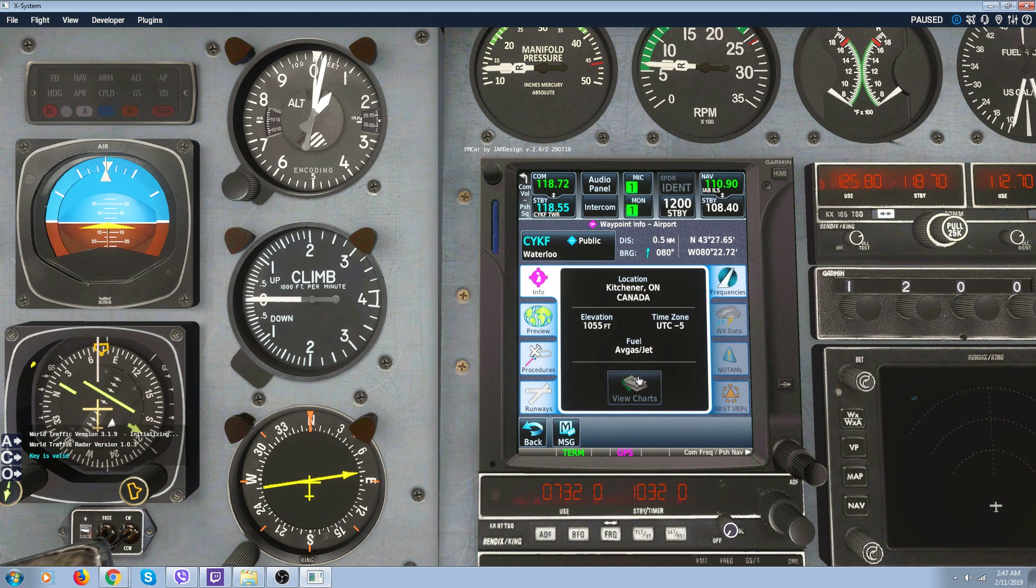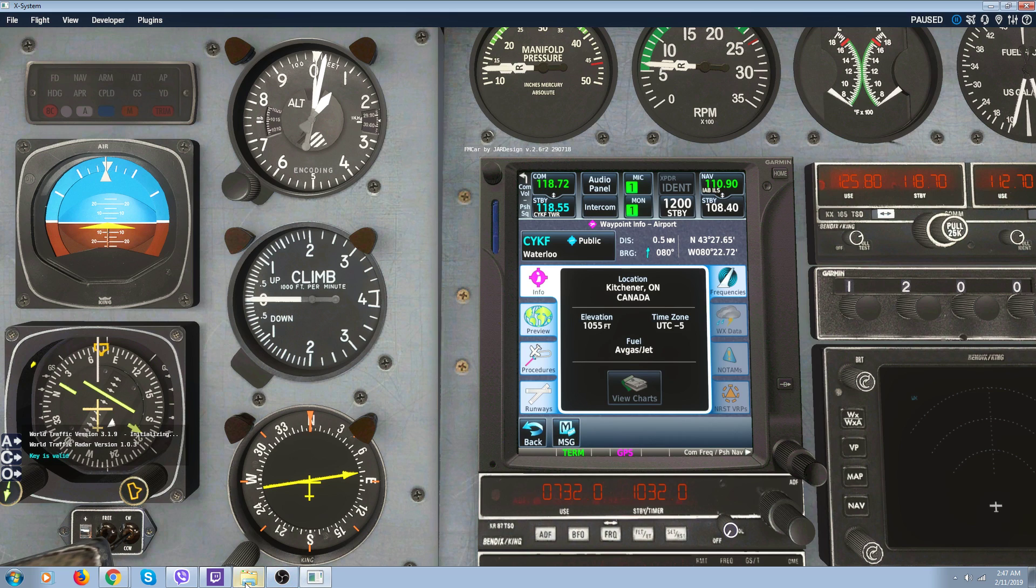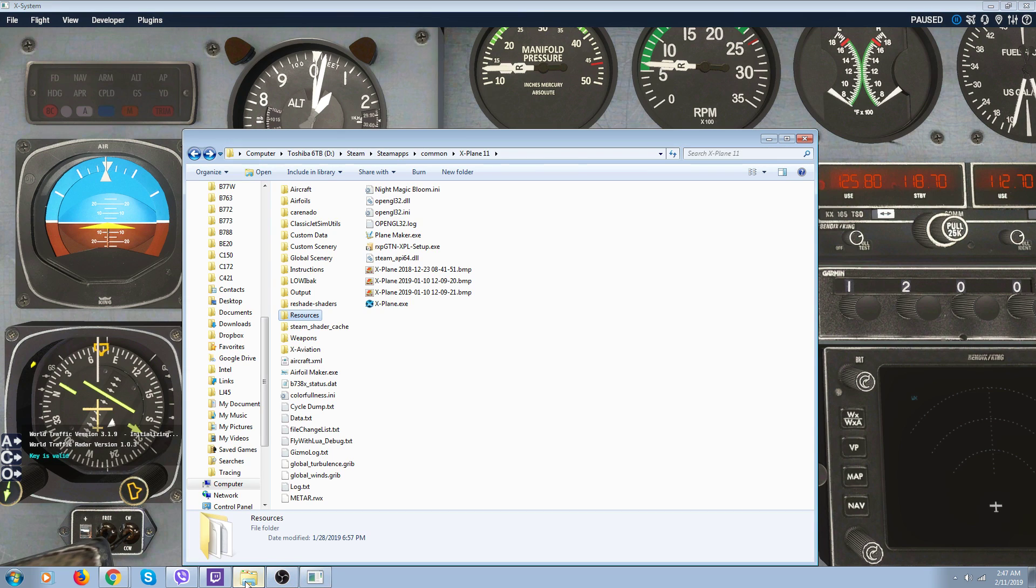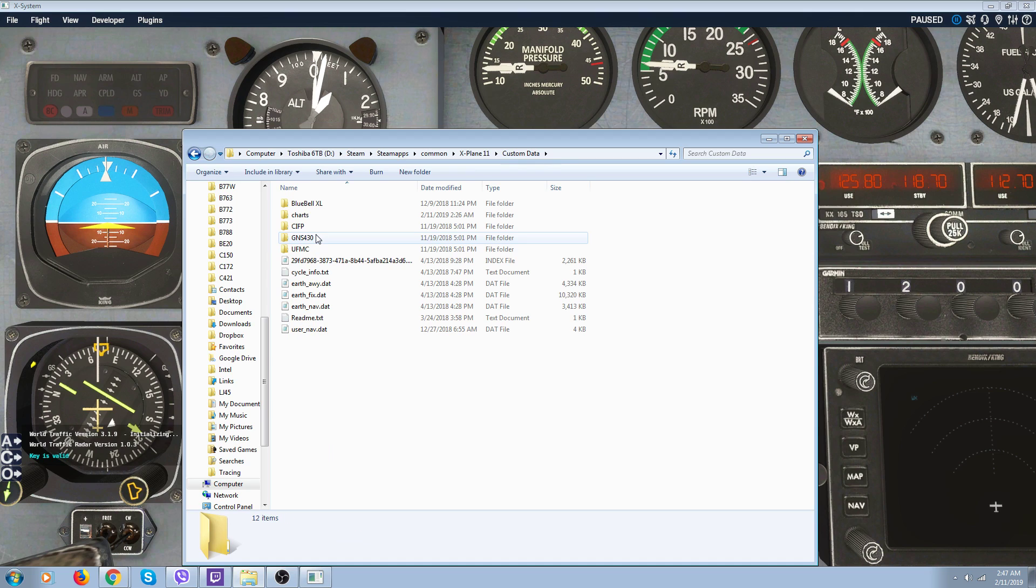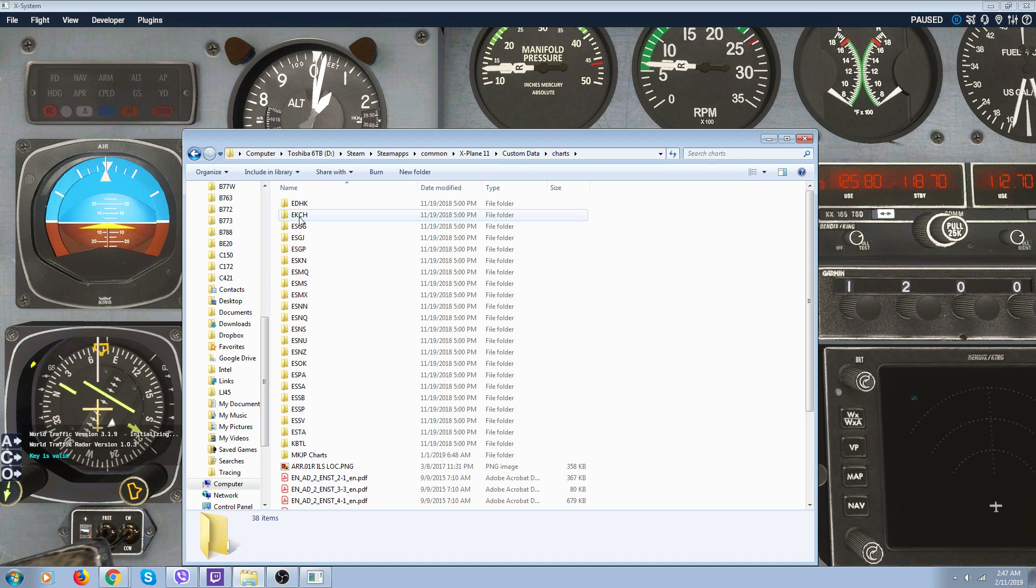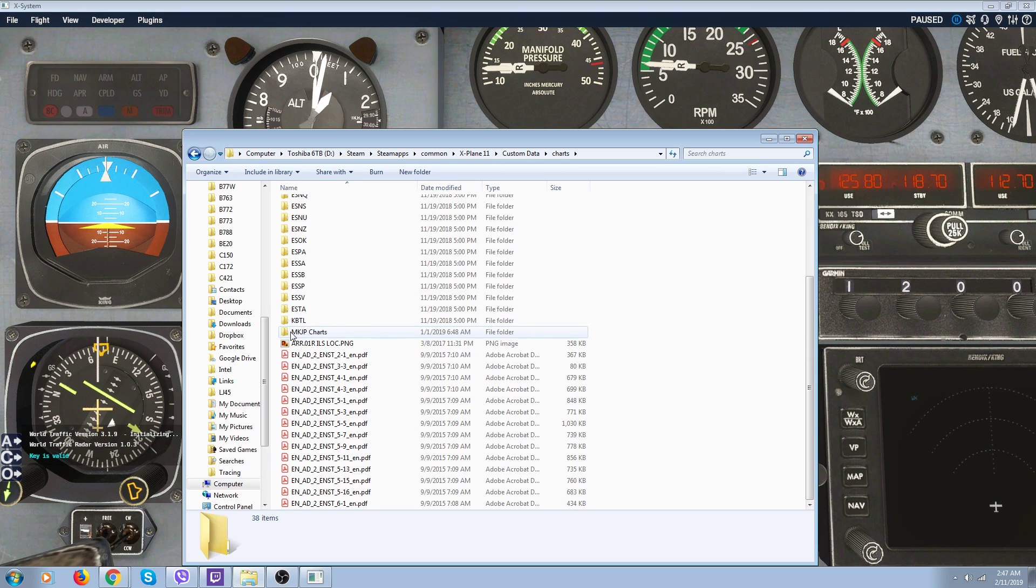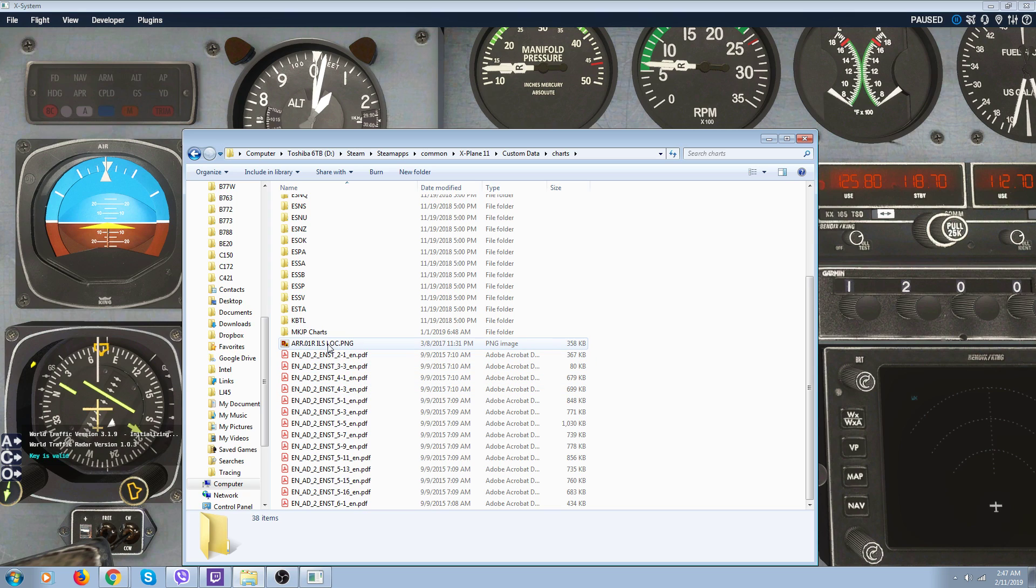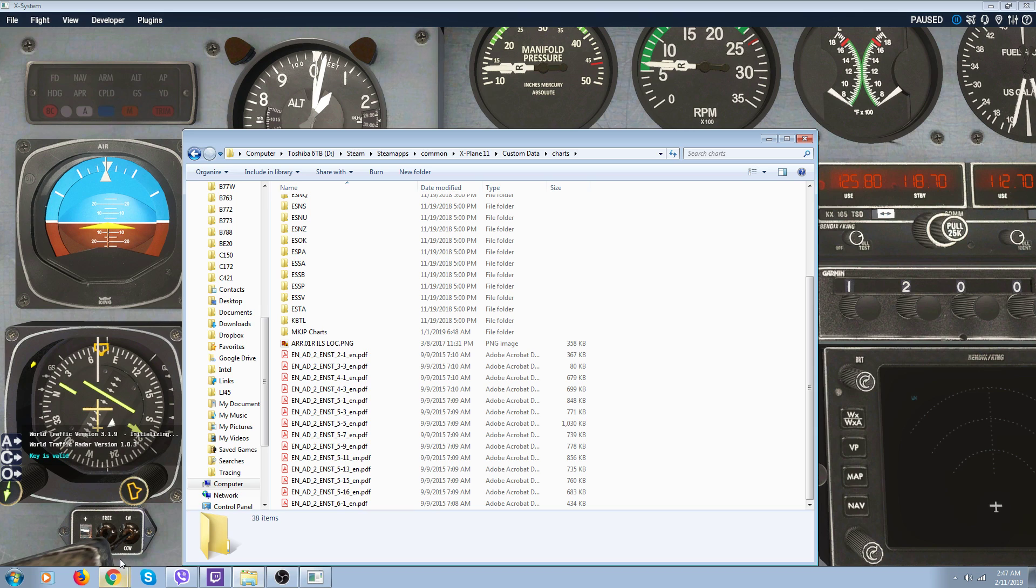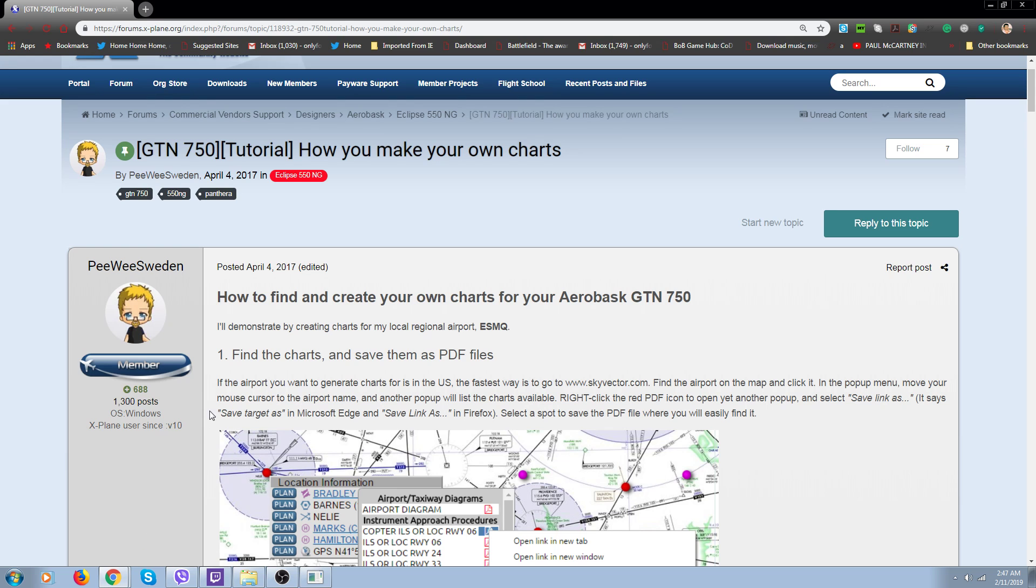And I don't bother with them. I'll show you here in my X-Plane 11 folder. You can make charts and get charts. They go into your Custom Data. There's a charts folder and you can add charts. Now you've got to switch them over to PNGs. I tried one and I haven't figured out how to get these to work yet. But there is some information at the X-Plane.org on how to make your own charts.